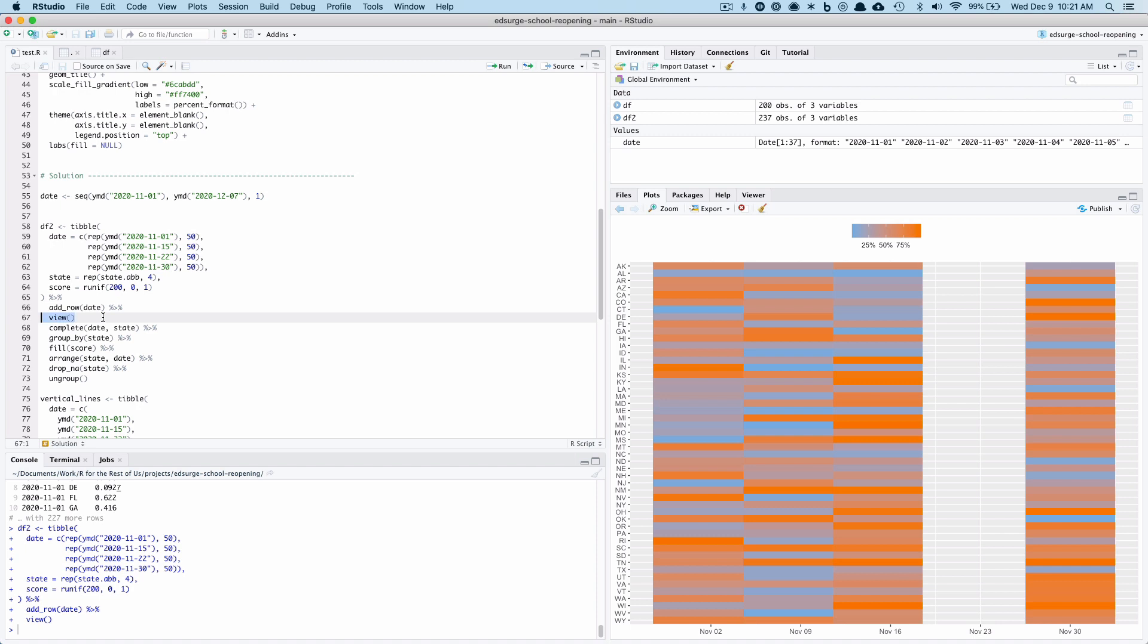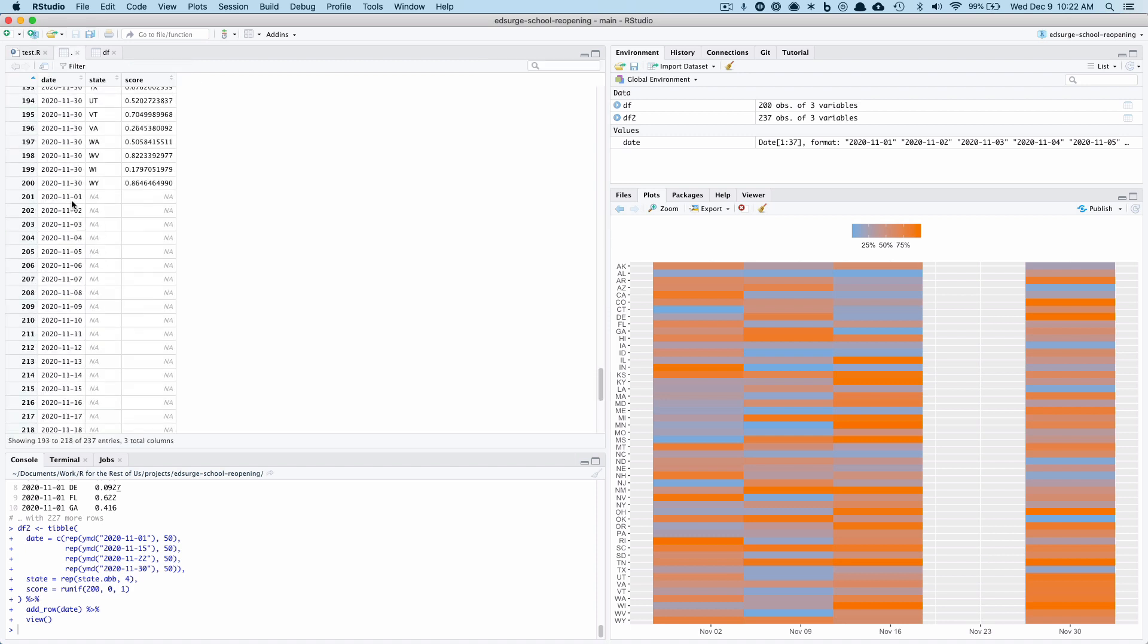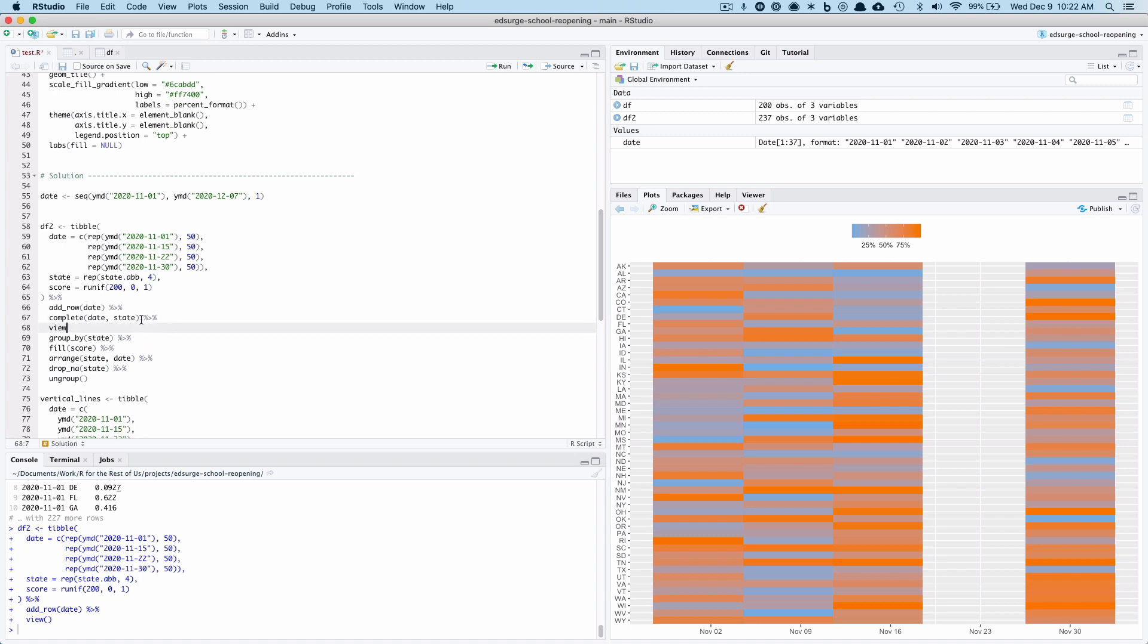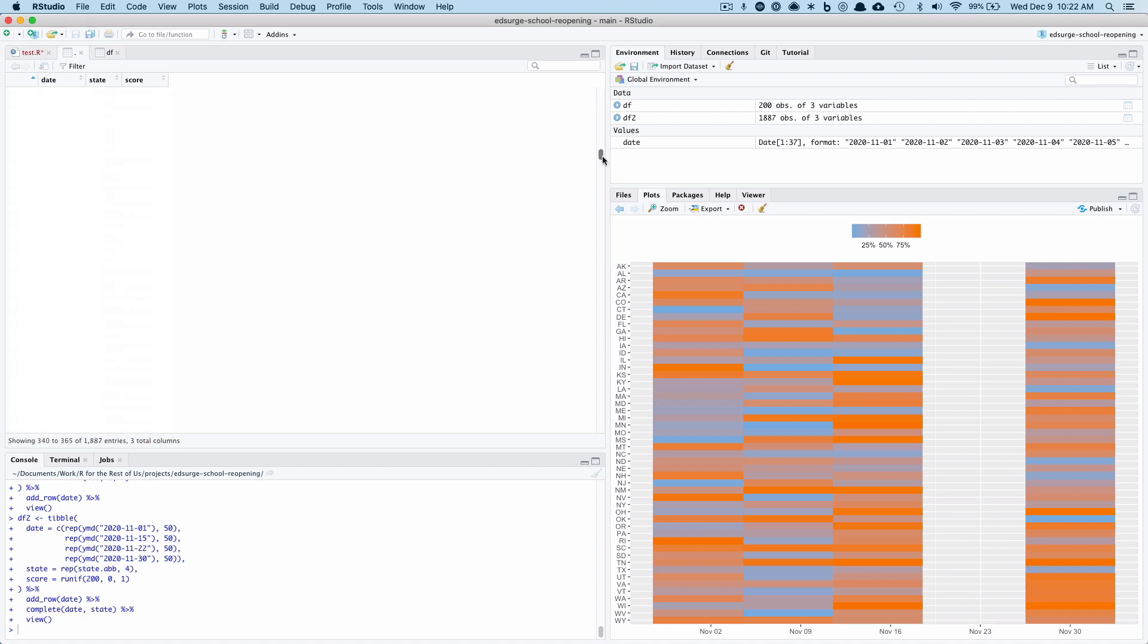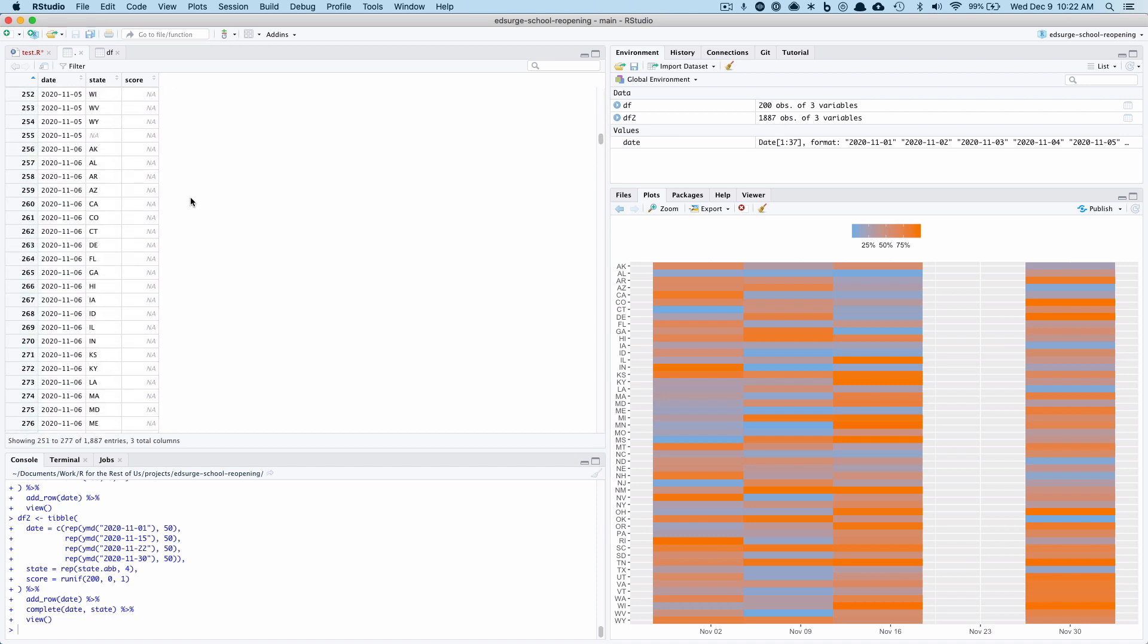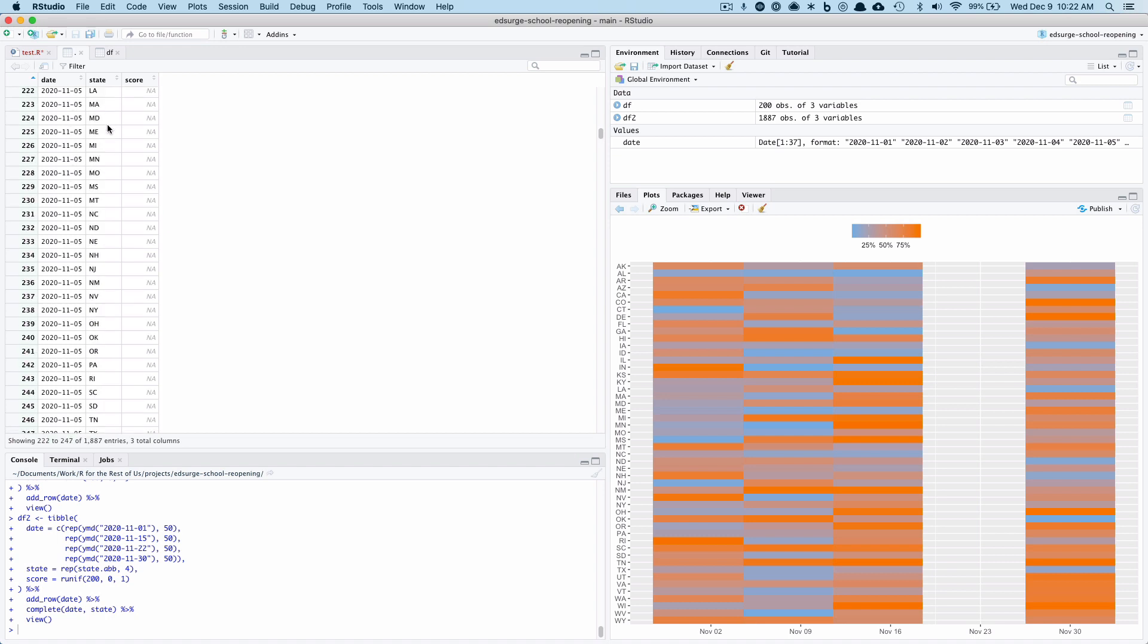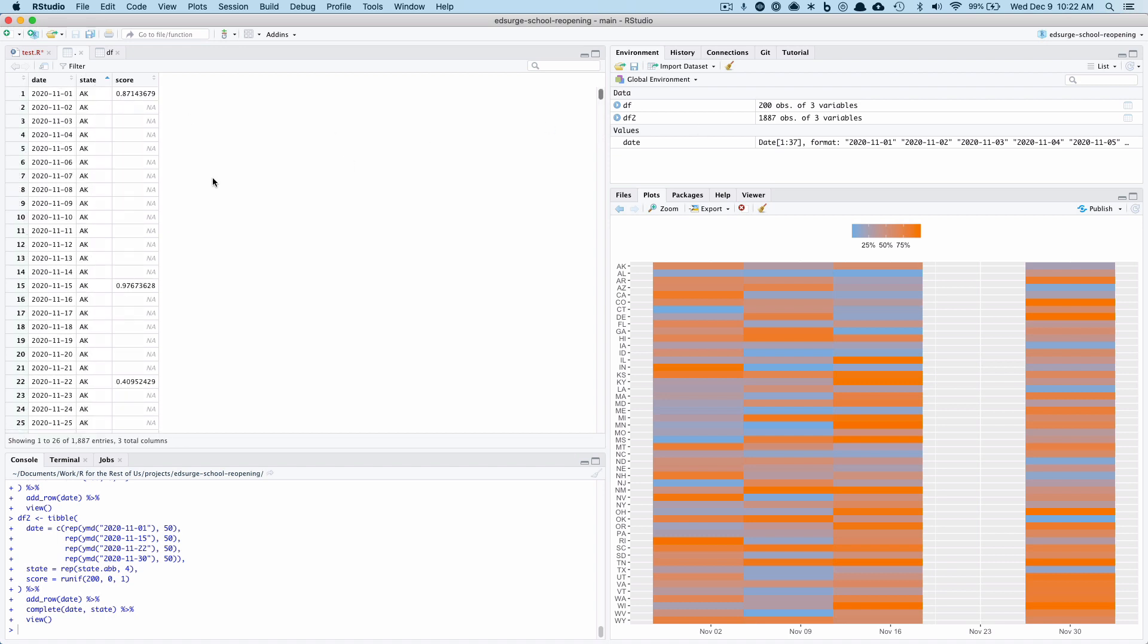Then what I did is I used the complete function, which basically creates combinations of all of the variables because I said, okay, I need to have basically one observation for each state for each date. So I did complete date state, which if I run that, you can see DF2 now has almost 1900 observations. And so you can see down here I've got one observation for each state. Now if I actually filter or arrange by state, you can see there's Alaska.